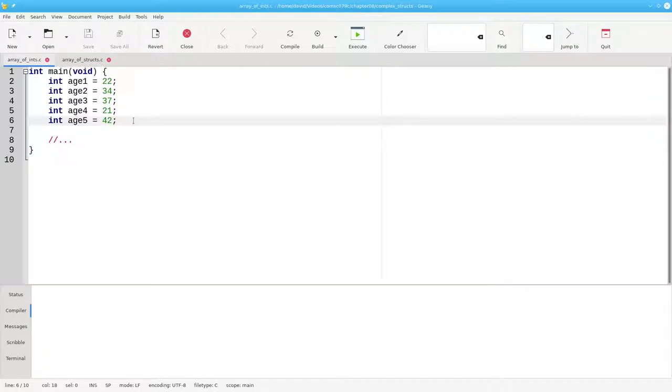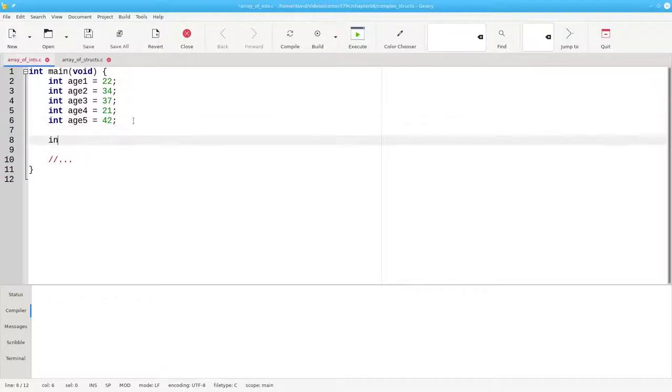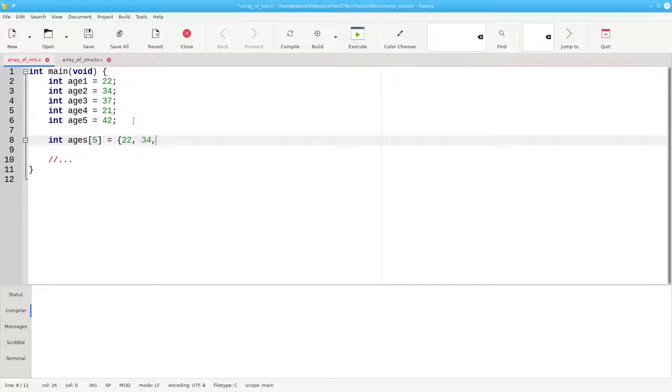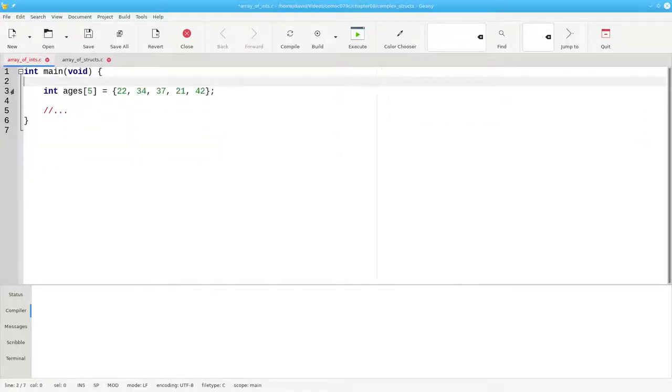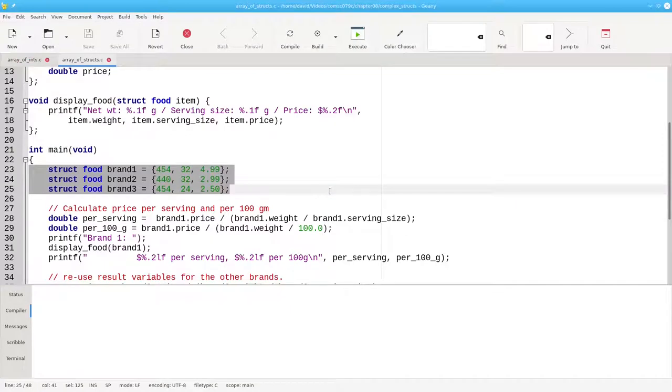Now if you had a lot of related integers, you wouldn't put them all into separate variables. Instead you'd make an array and put the items there using braces as an initializer.